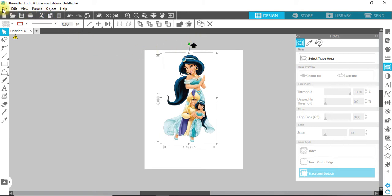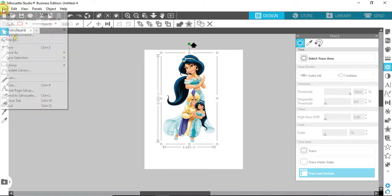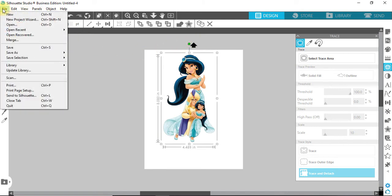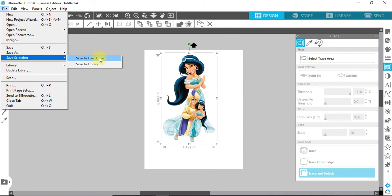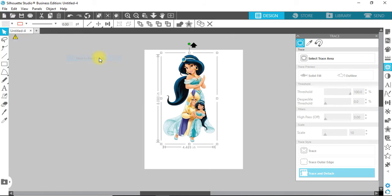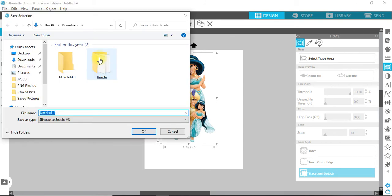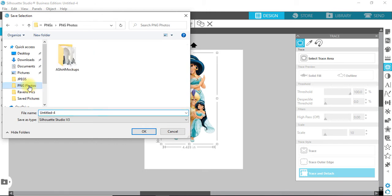Right now, do File, Save Selection, Save to Hard Drive. I have a folder exclusively for PNG photos, so I'm going to select it.